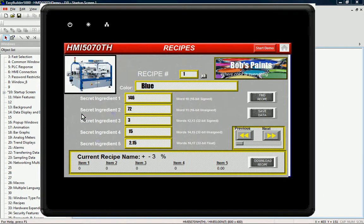Silver Series HMIs contain internal non-volatile memory specifically allocated for creating recipes. Use the trigger-based data transfer feature to download recipe preset values into a PLC for batch operations.